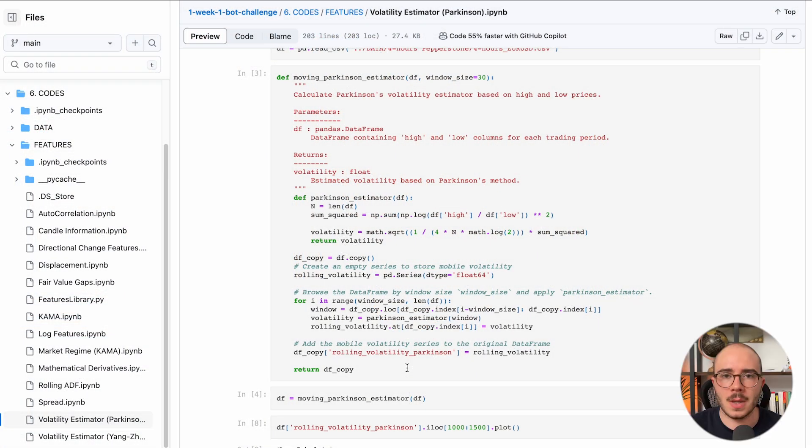The second type of features you can create is statistical features. You can create very simple ones like average, volatility — which is standard deviation and variance — basic stuff like that. Or you can go deeper into more complex things like statistical tests. I will give you an example of a basic statistical indicator and a more advanced one.